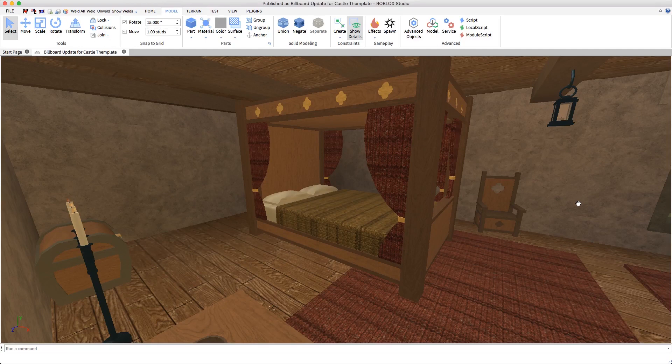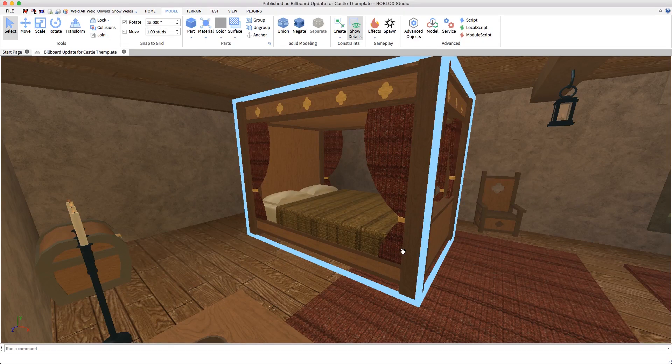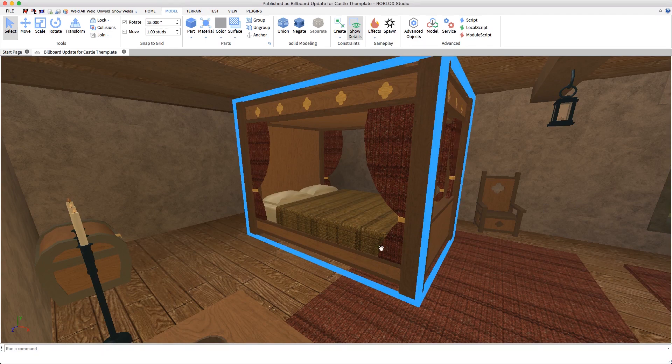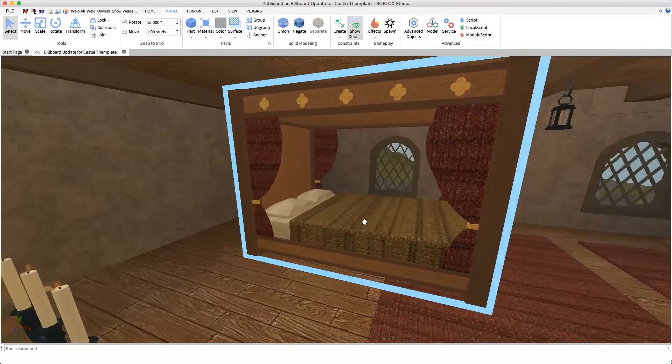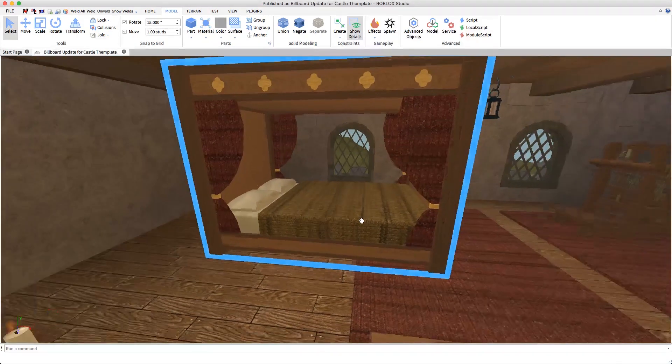Hi there and welcome to Roblox Studio. Today I'm going to show you how we can precisely position this bed exactly where I want it using the move tool.